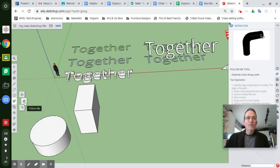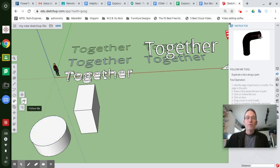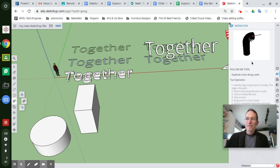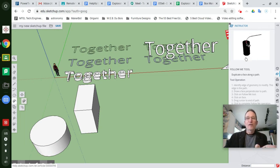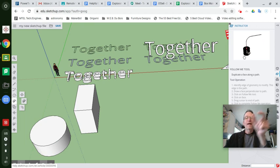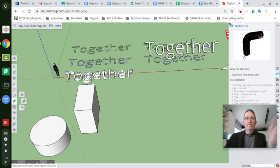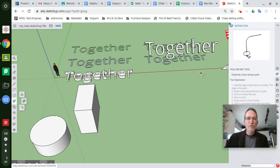This second tool is the follow me tool. We're going to use that to, as this demo suggests, follow a shape along a path of your choosing.